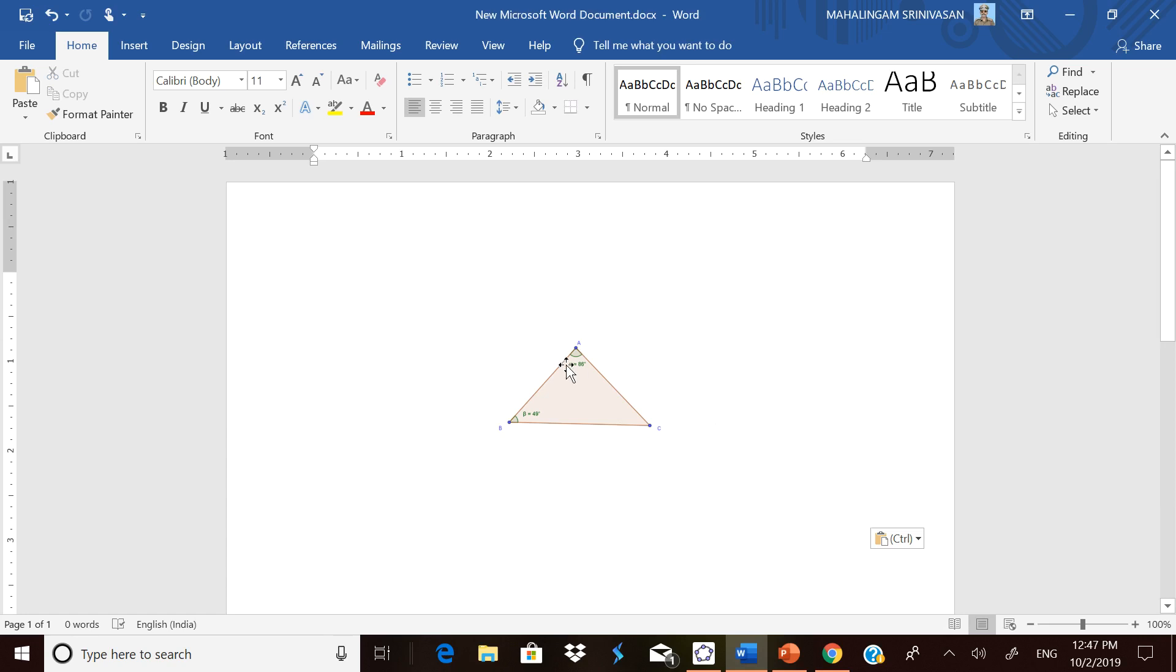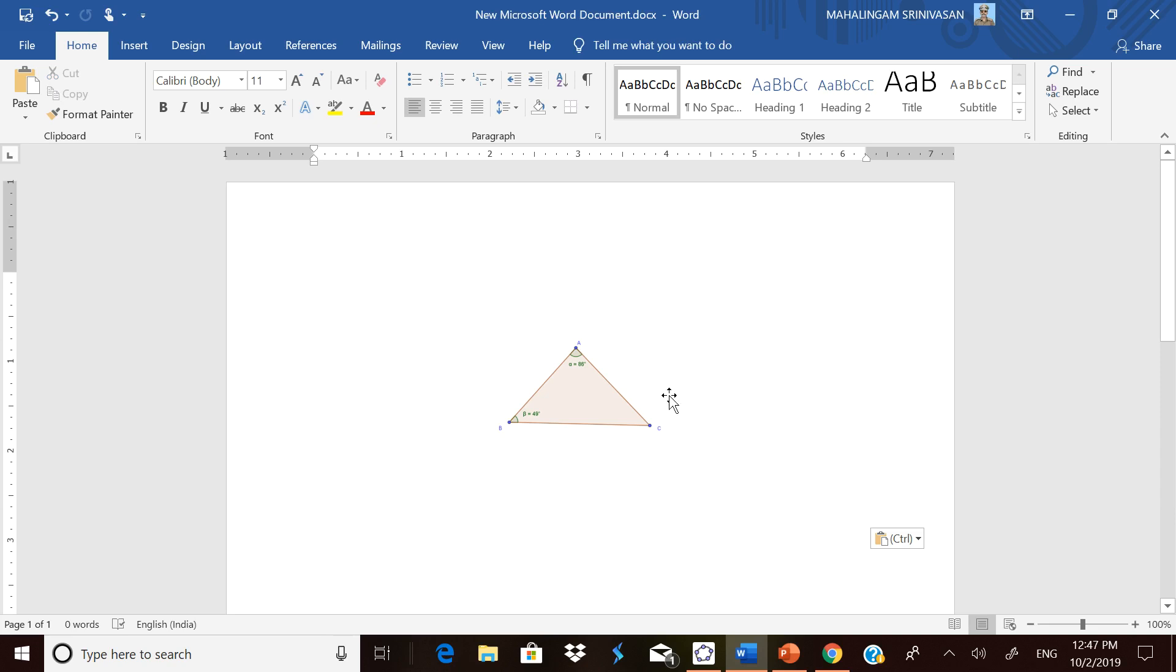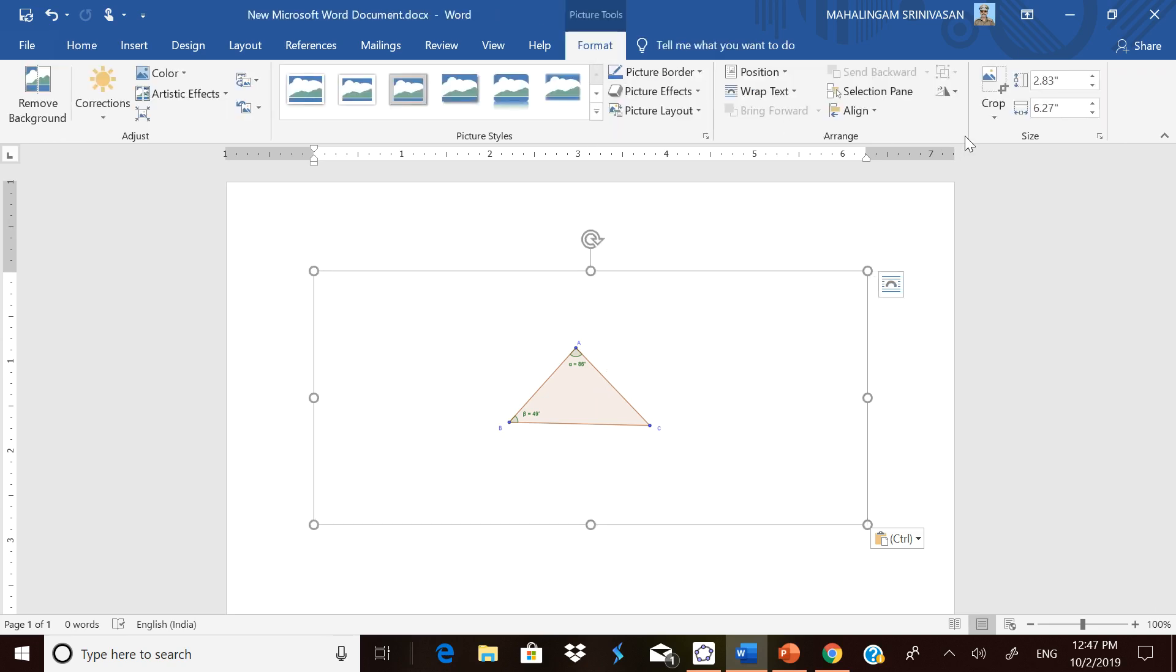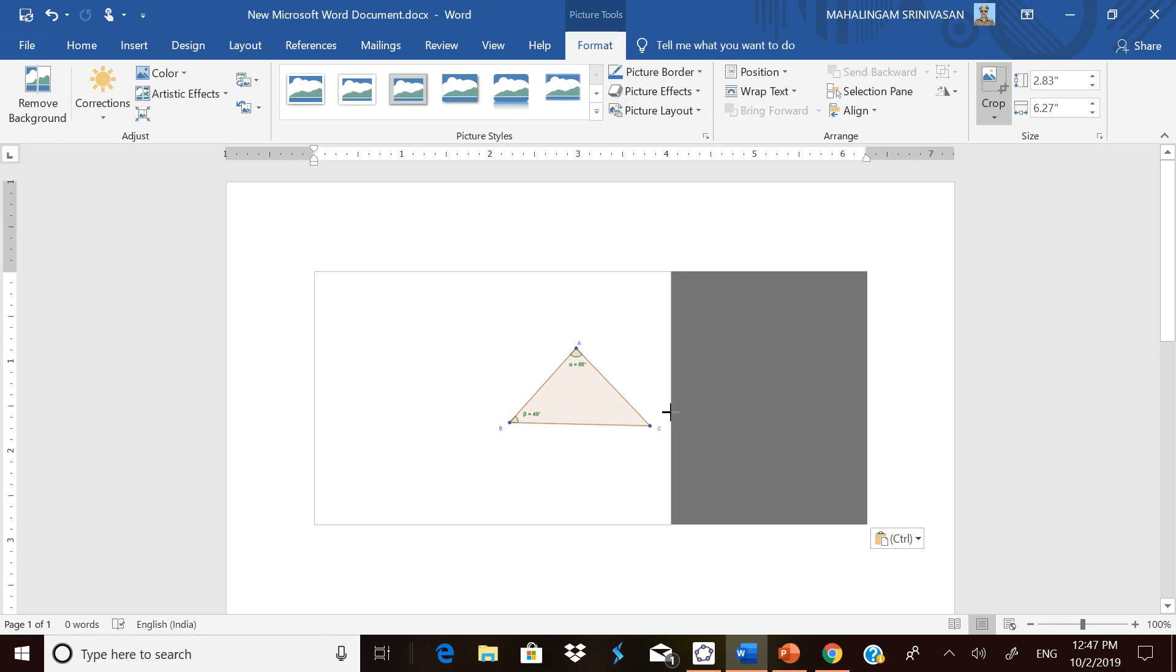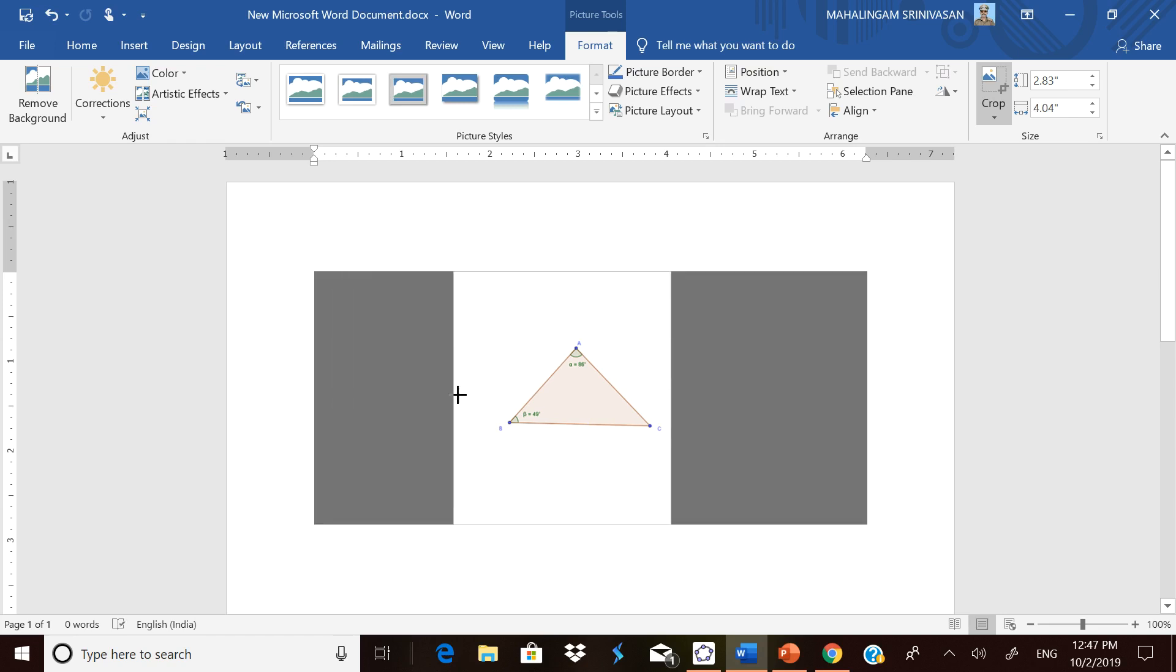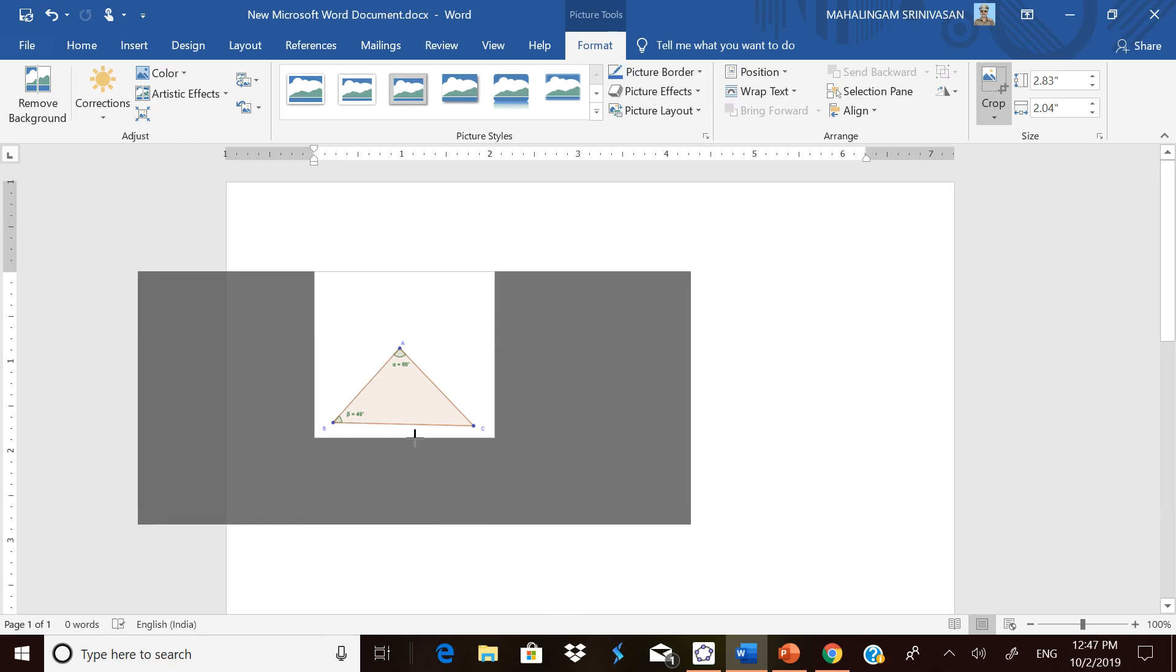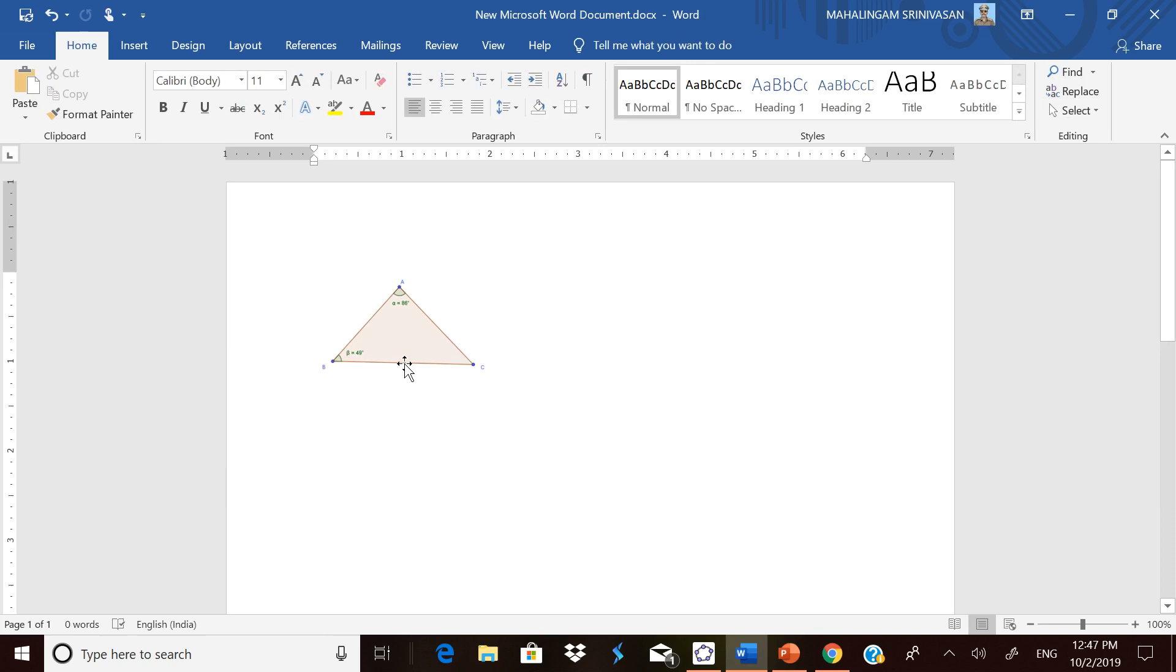For that, what you have to do is click this figure. Then this Format will open. In that Format, go to Cropping and select Crop. You will get all black side dots. Just push it from the left to right, then from right to left, from top to bottom, bottom to top, and then come out.